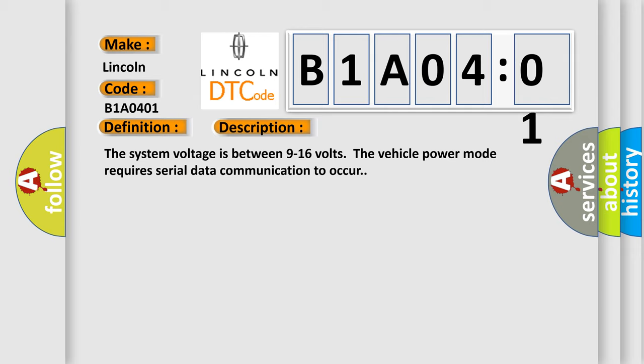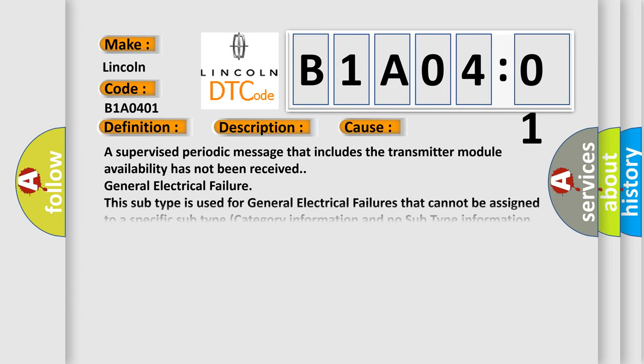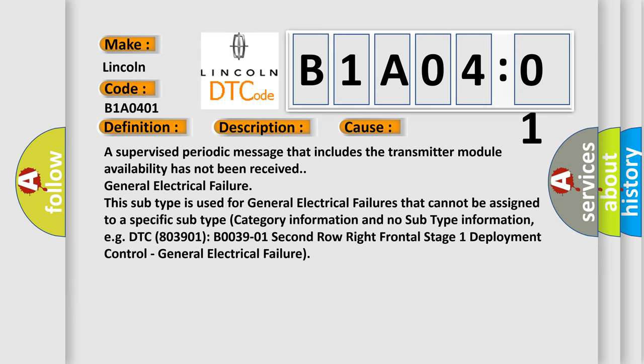This diagnostic error occurs most often in these cases. A supervised periodic message that includes the transmitter module availability has not been received, indicating a general electrical failure.